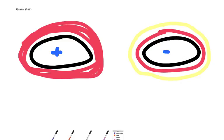So Gram positive bacteria have got a thicker peptidoglycan and Gram negative bacteria have got this outer layer here, which is lipopolysaccharide.